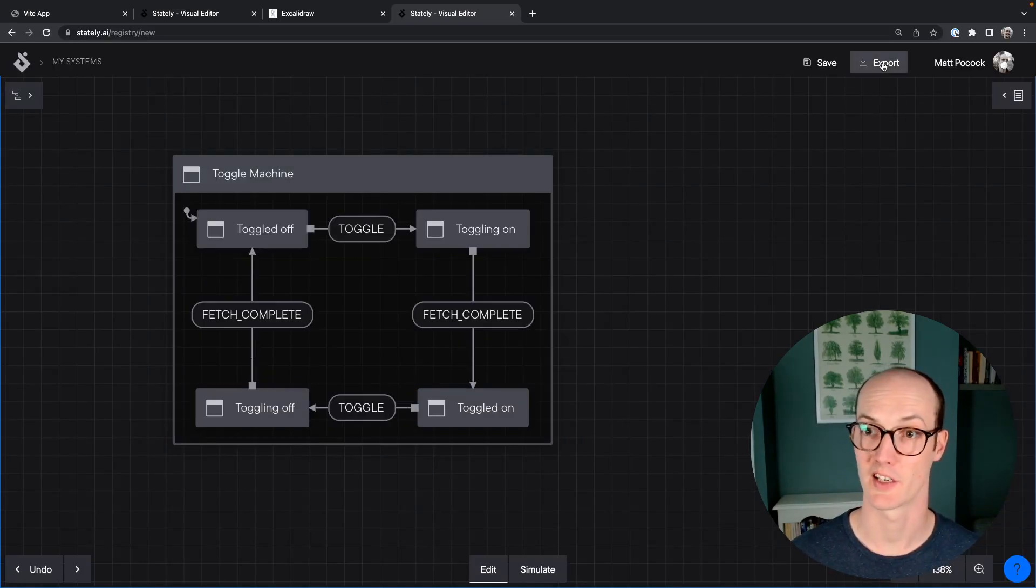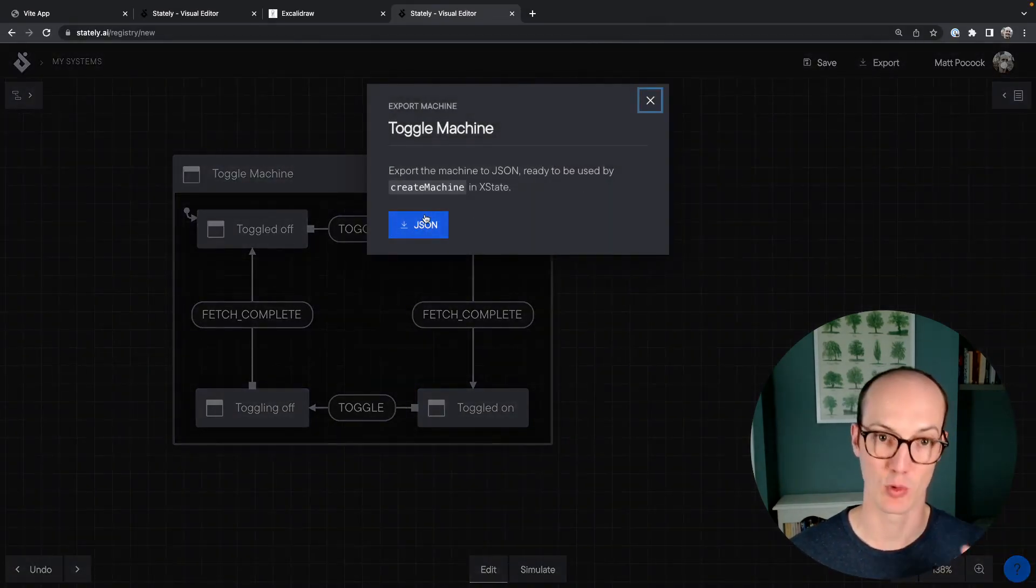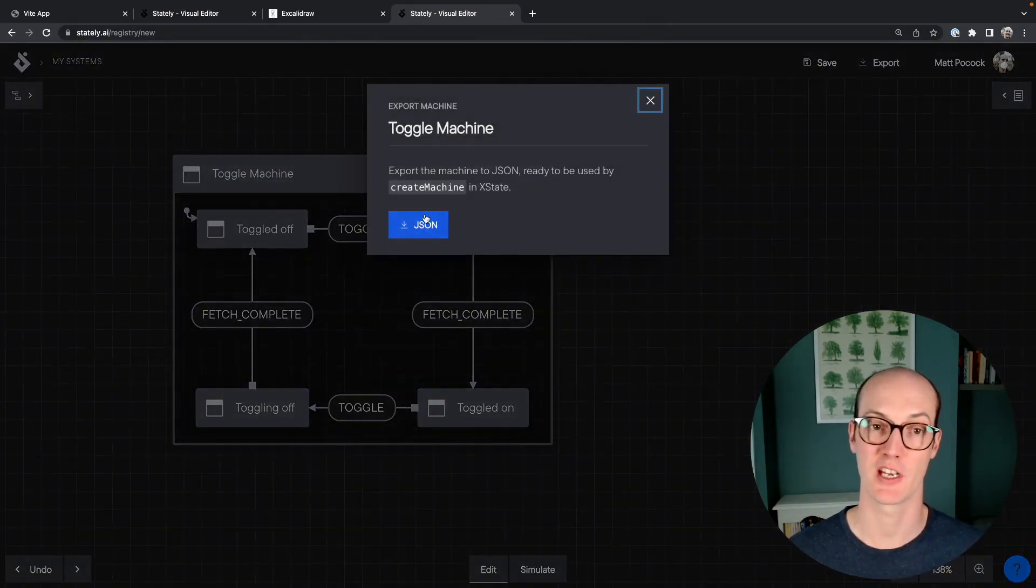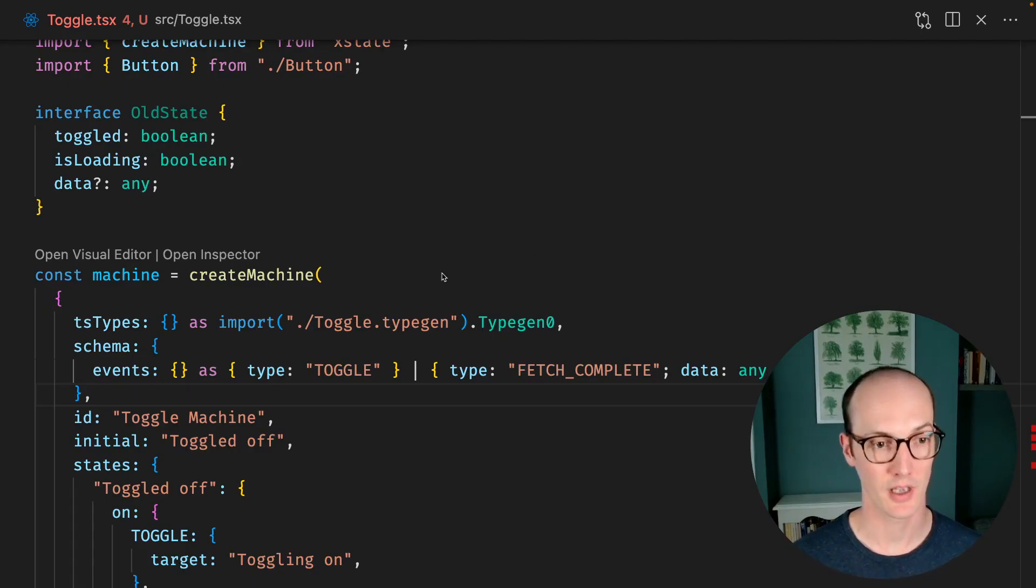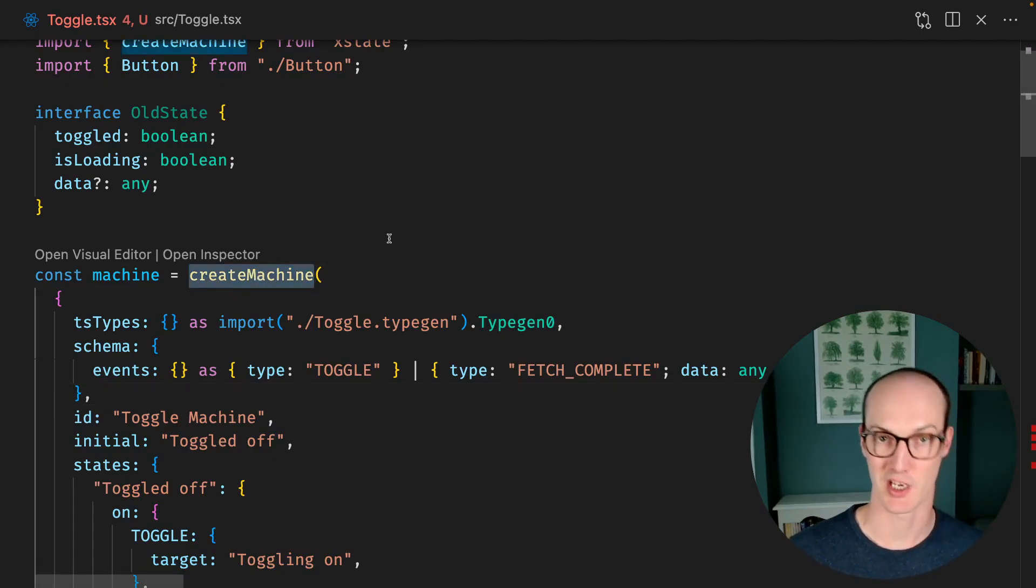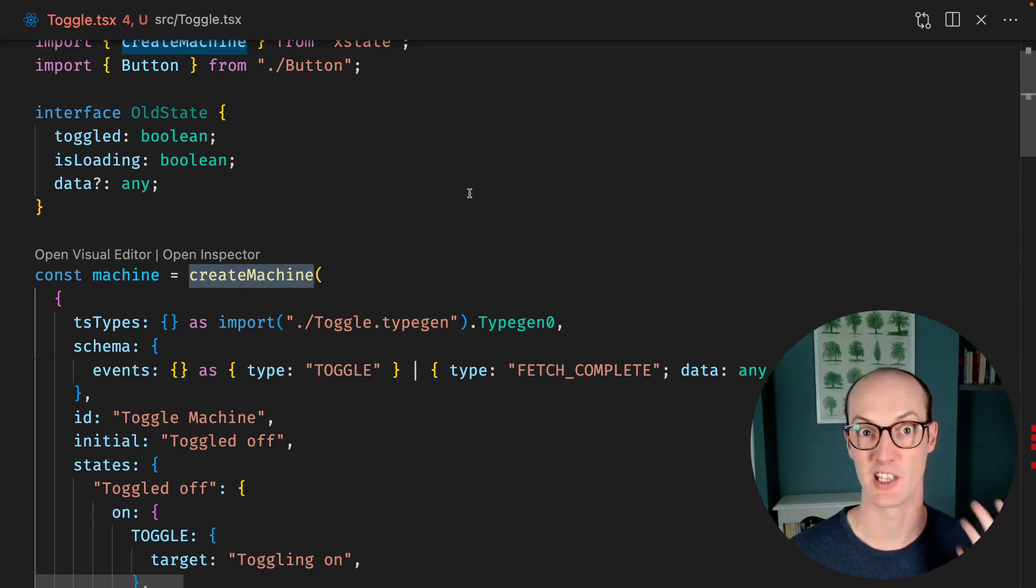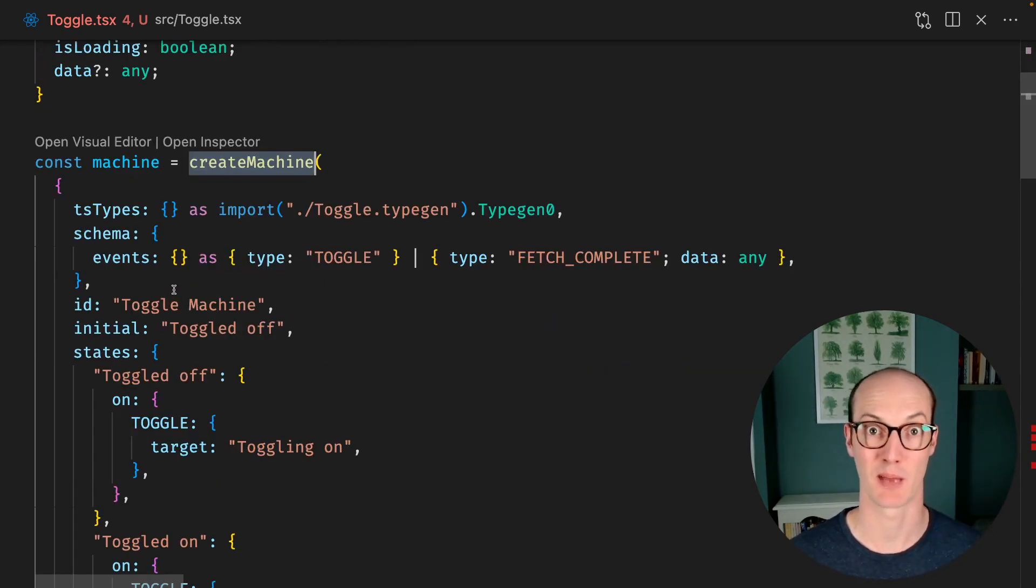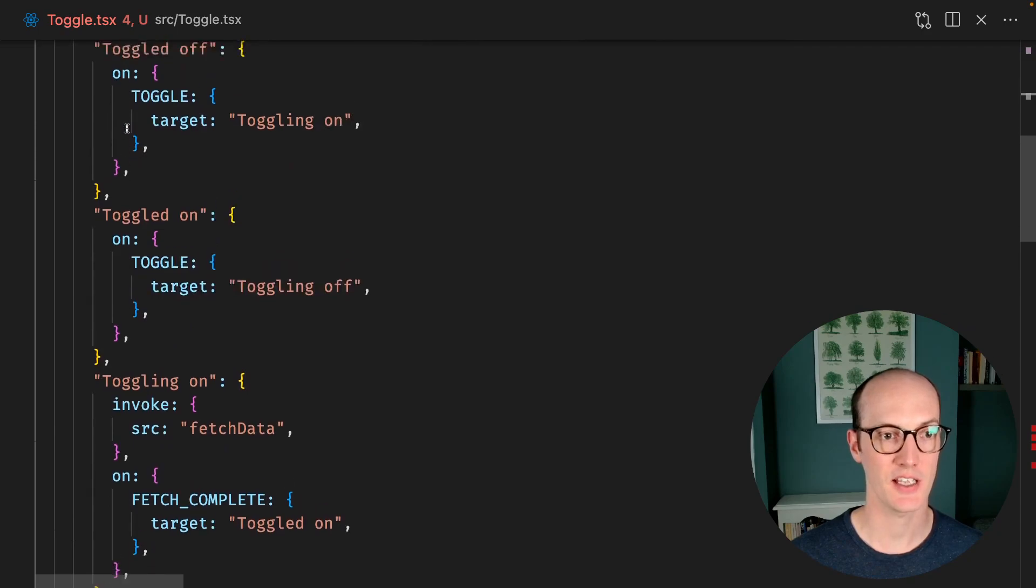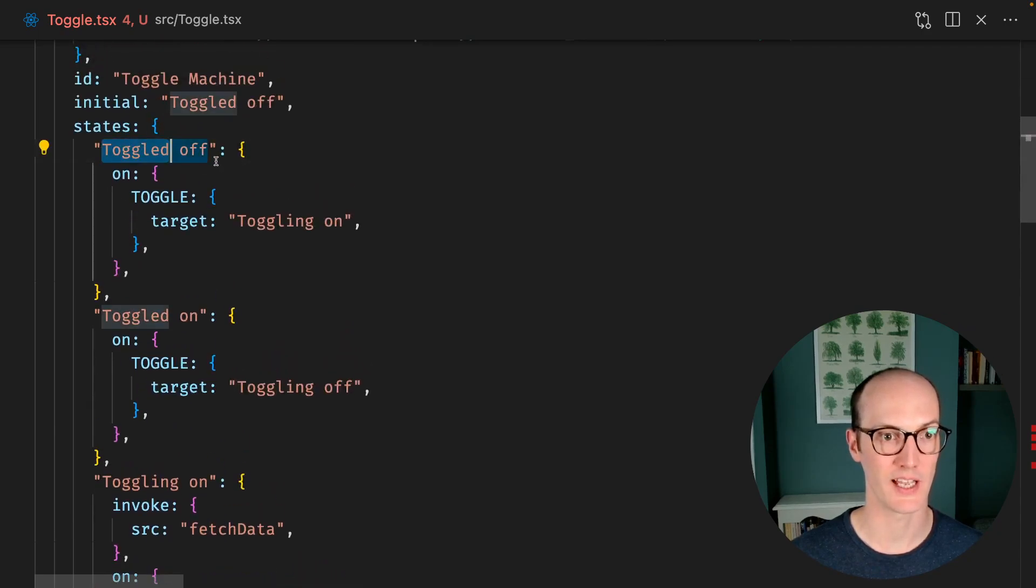In the top right, I can press export. And then this will copy this machine and it's ready to go into my code base. So back into our code now, we're calling createMachine instead of initializing a reducer. We're passing the same event type into createMachine as we had before. And the states have all been created.